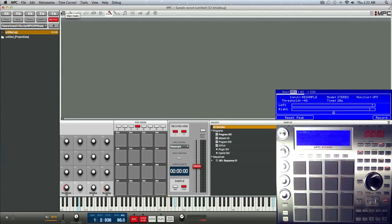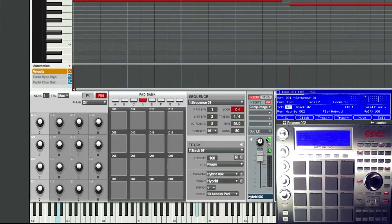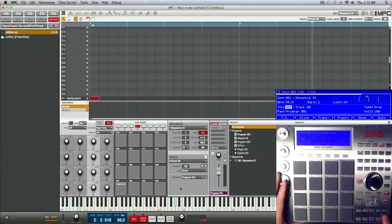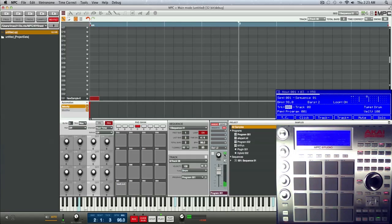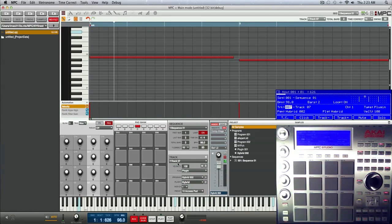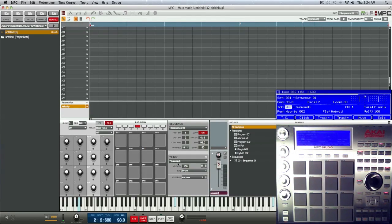Now let's jump back to the main screen. I'm gonna go back to the original plugin track that we resampled and take solo off and mute it. Now going back to track eight where we did the direct recording — let's listen back. You can hear that the direct recording of the virtual instrument has been quickly resampled to another track. Now I can go ahead and delete that virtual instrument track to take some strain off the CPU. That's one of the many, many uses of direct recording.